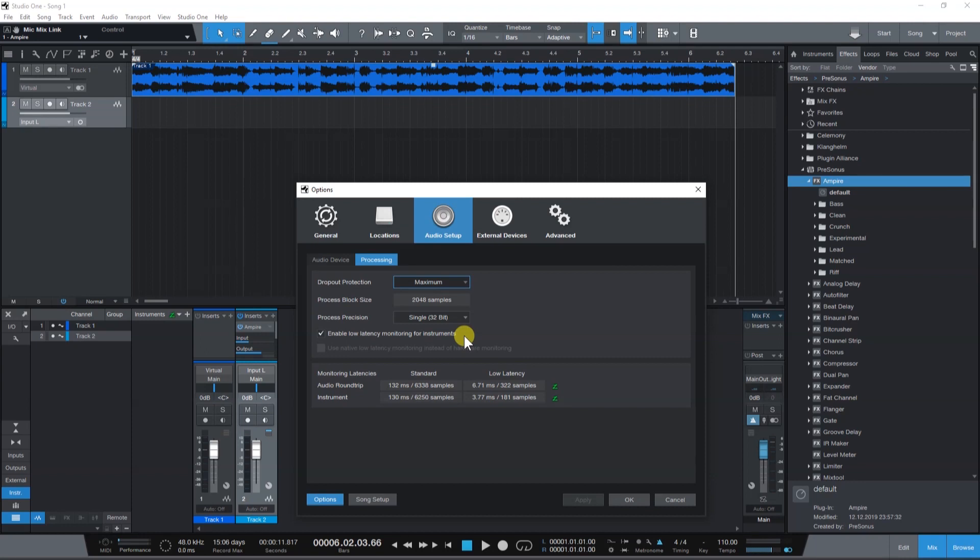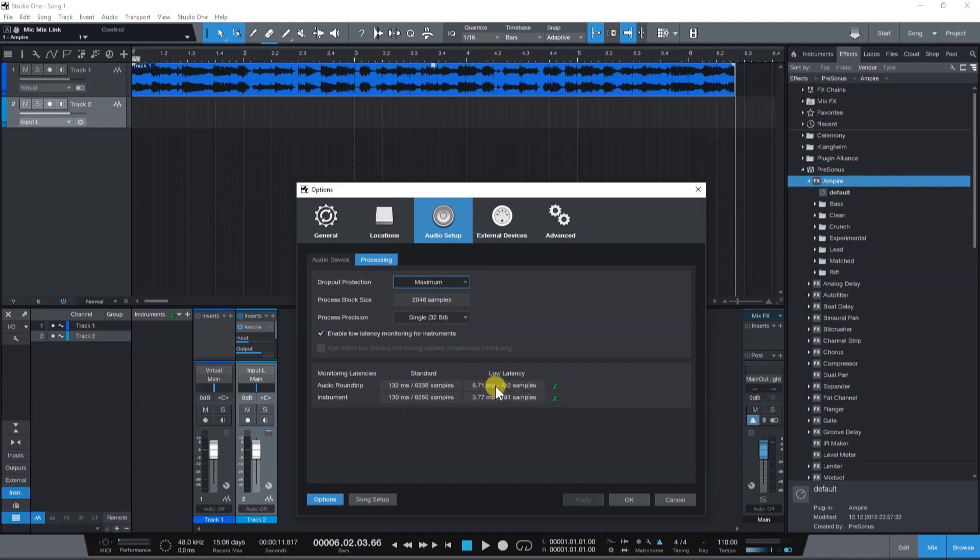Down here, you can see the predicted audio latency for your system. Use the low latency mode for recording and the standard latency when mixing.